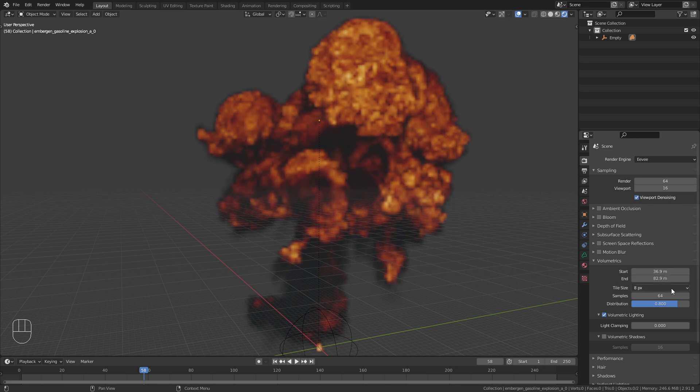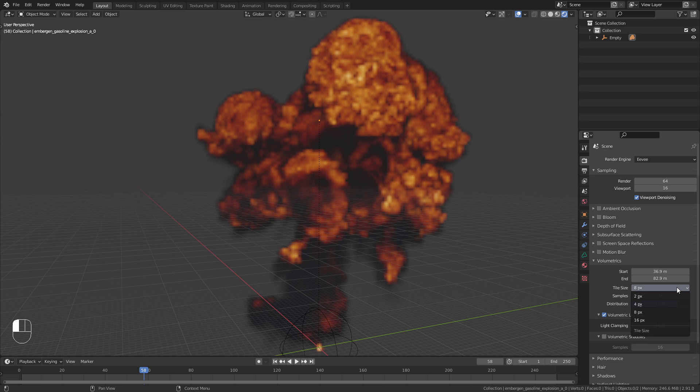The tile size basically defines the resolution of the volumetrics. The lower you set this, the better the quality.